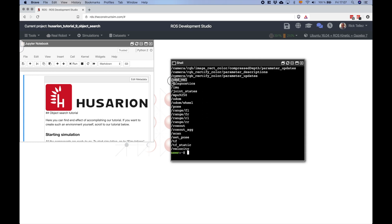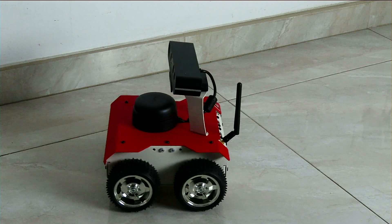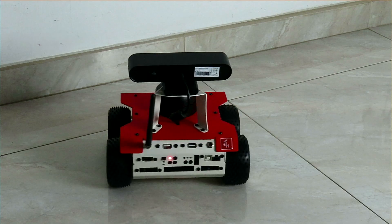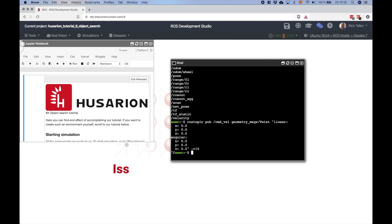We have one topic for sending velocities to the wheels, so let's publish on that topic and move the robot from here. So what can you do right now? You can do anything that you could do with your robot connected to your own Wi-Fi, but remotely. For instance, we can launch RViz and remotely visualize the robot data. Let's do it — let's launch RViz.